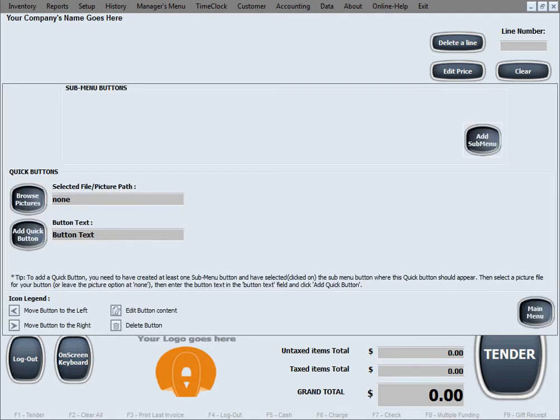Now we'll show you an example of how you can create some quick menu buttons, which could also have pictures if you choose, but please understand this is totally optional. You can just create buttons without pictures. First we'll create a submenu or category button so these quick menu buttons have a category to belong to. As we select pictures for these buttons you'll see us go through different folders and files.